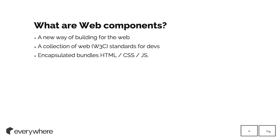Secondarily, it's a collection of W3C standards for devs to use that have more or less been used by browser vendors for quite some time, but they're now being released and standardized for the public.